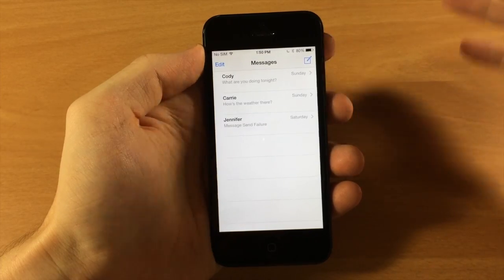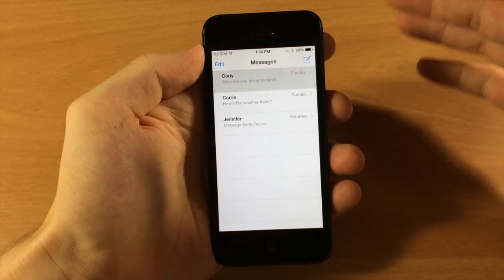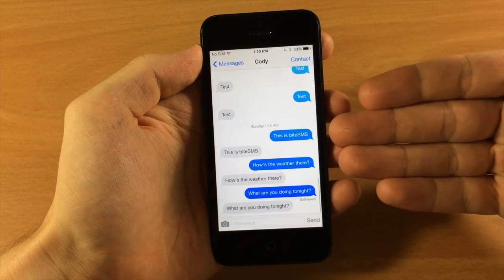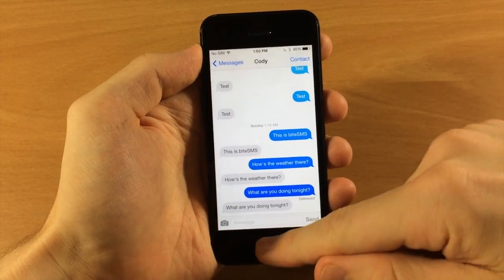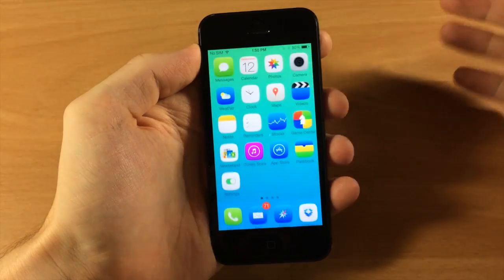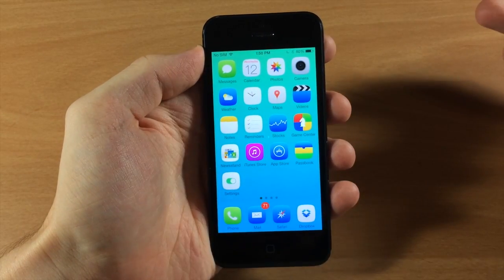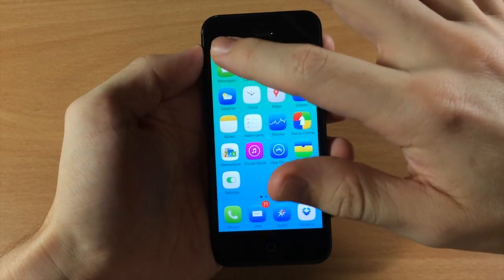So usually if we got into this conversation right here and then we got out and got back in, it would actually open up in that conversation.